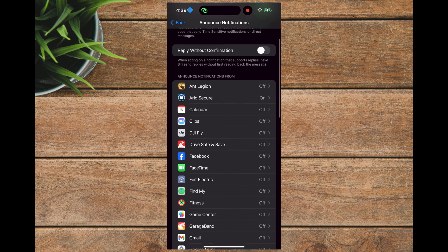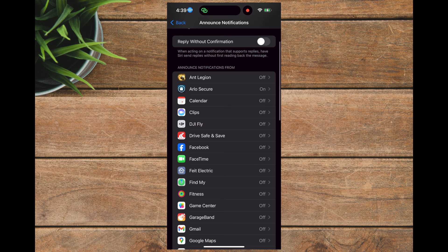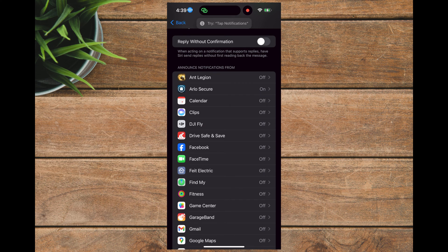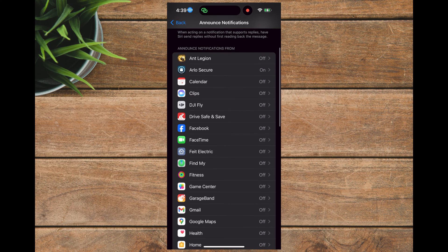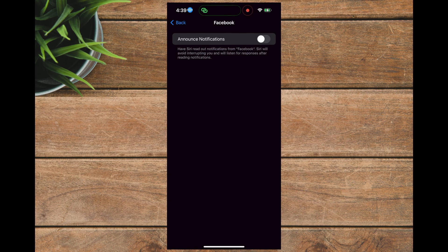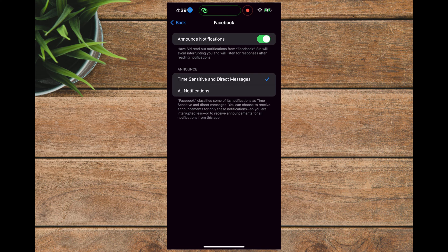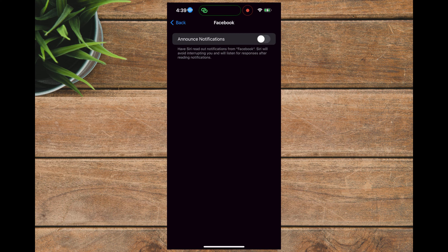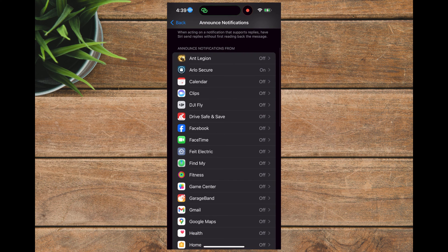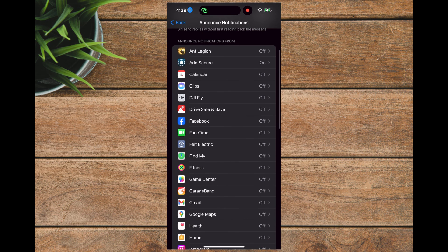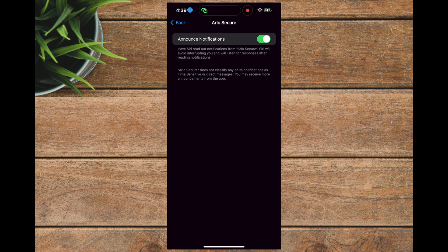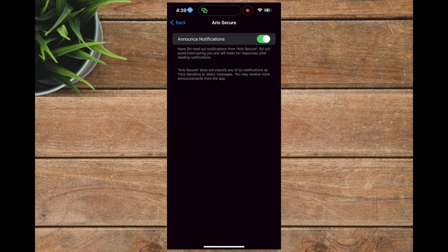Then you'll notice below a list of your applications for which you can have notifications announced. Just go down the list and tap on the right side to turn the announced notification function on or off for that particular application. As you can see, I already have the Arlo Security application selected here as on.